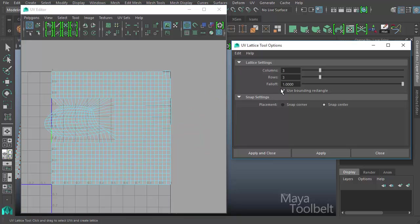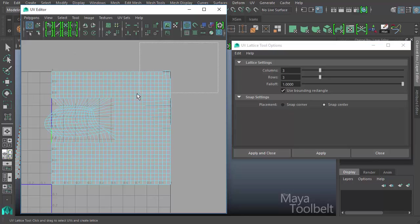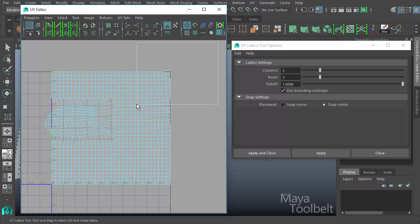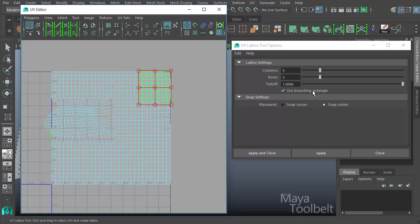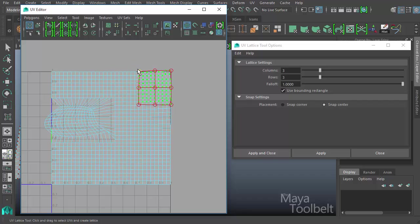So you see I have these points out here. So just to show you again, I'll check use bounding rectangle and hit Apply, and then I'll click out here in space and drag my marquee selection around an area of UVs and let go. You see now the cage is not out here, it is within the bounds of the selected points. So that's what use bounding rectangle does. Those are the basic lattice settings for the creation of the lattice with the columns and rows and whether or not you use the bounding rectangle and how much falloff your influence points, your lattice points, have on the selected UVs.